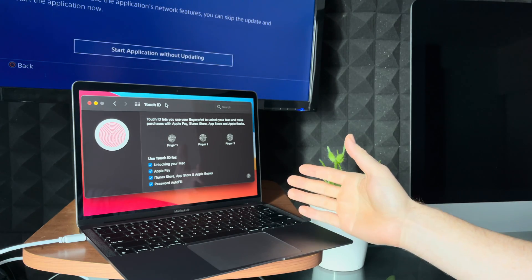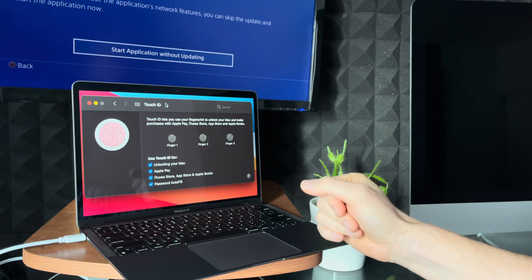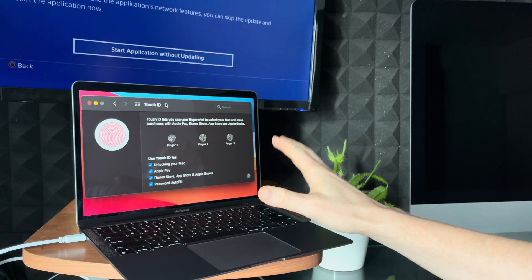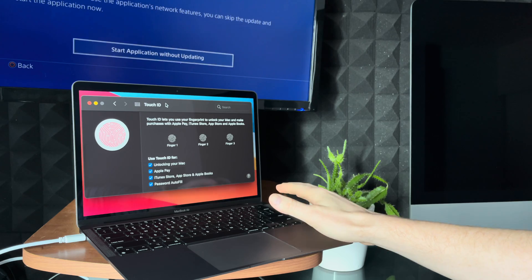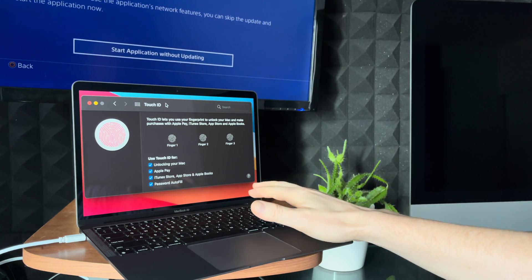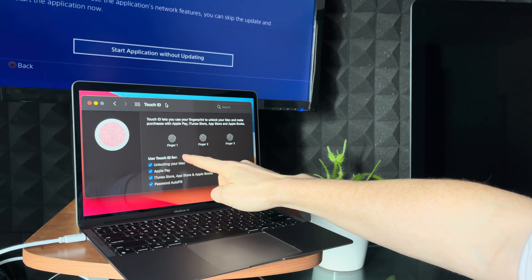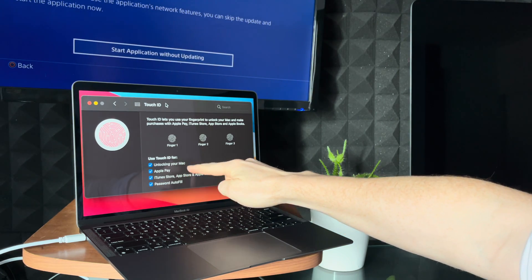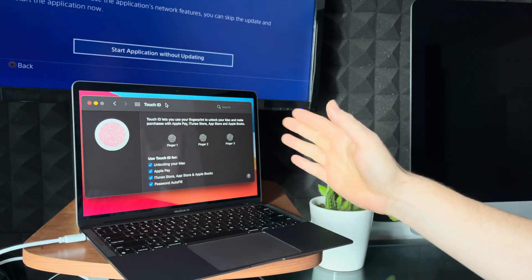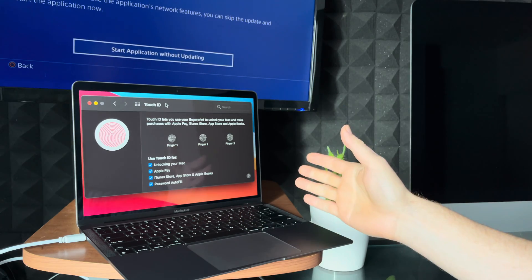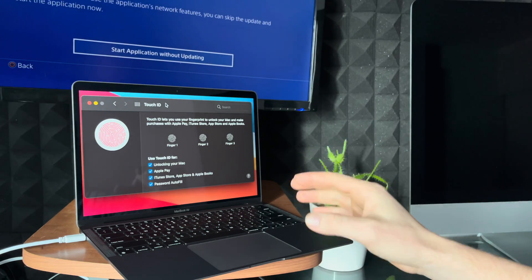However, as of now you cannot use your Touch ID to do that. However, you can use it to do all these things on here, which includes unlocking from sleep and stuff like that. Again, you cannot start it up.